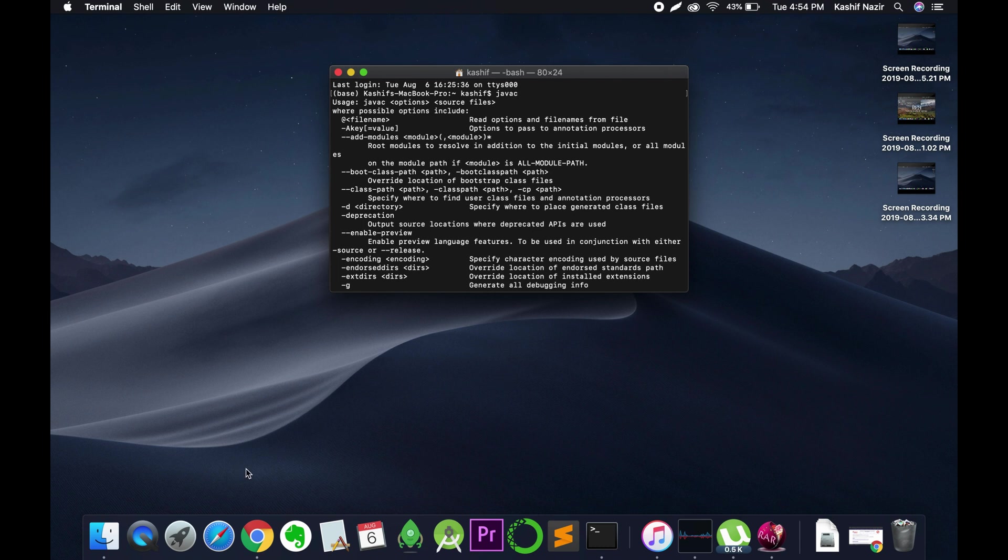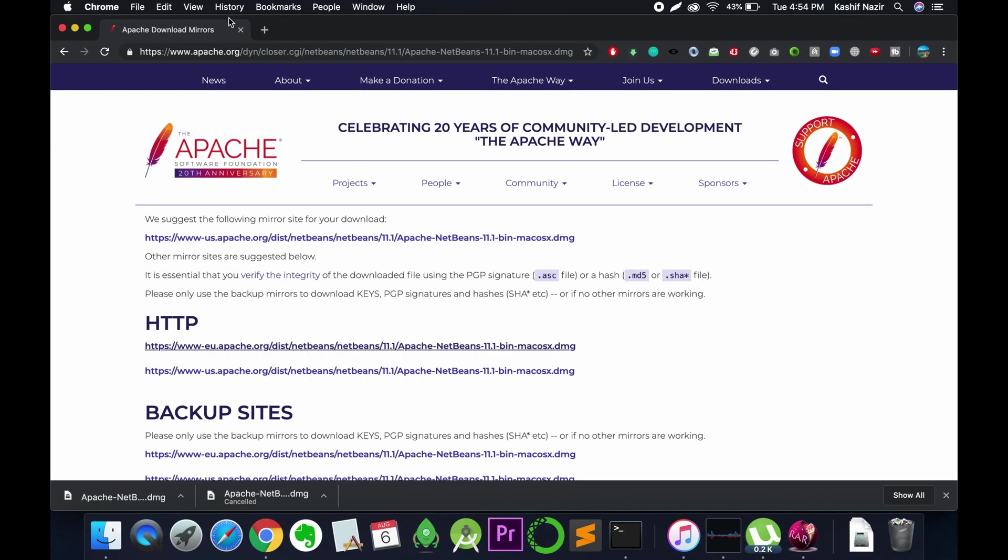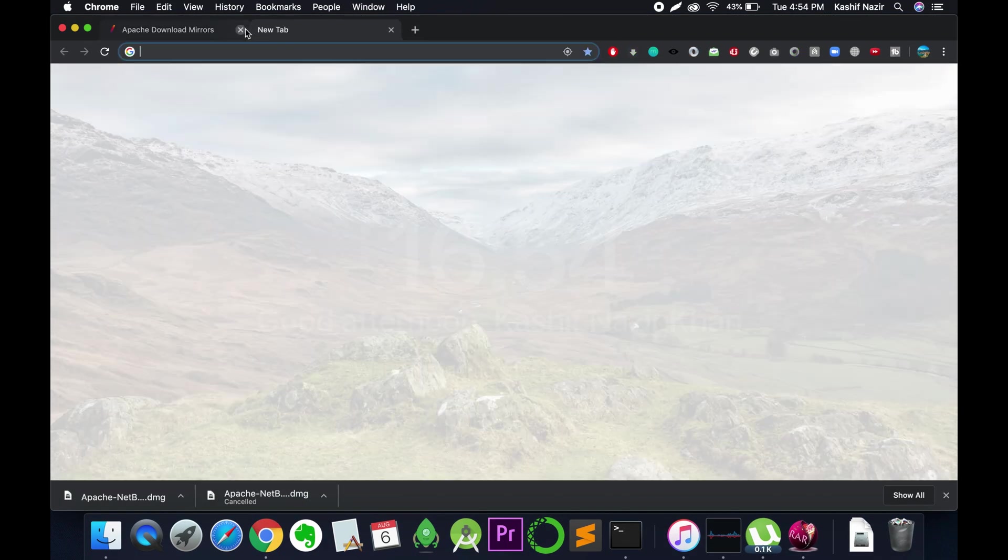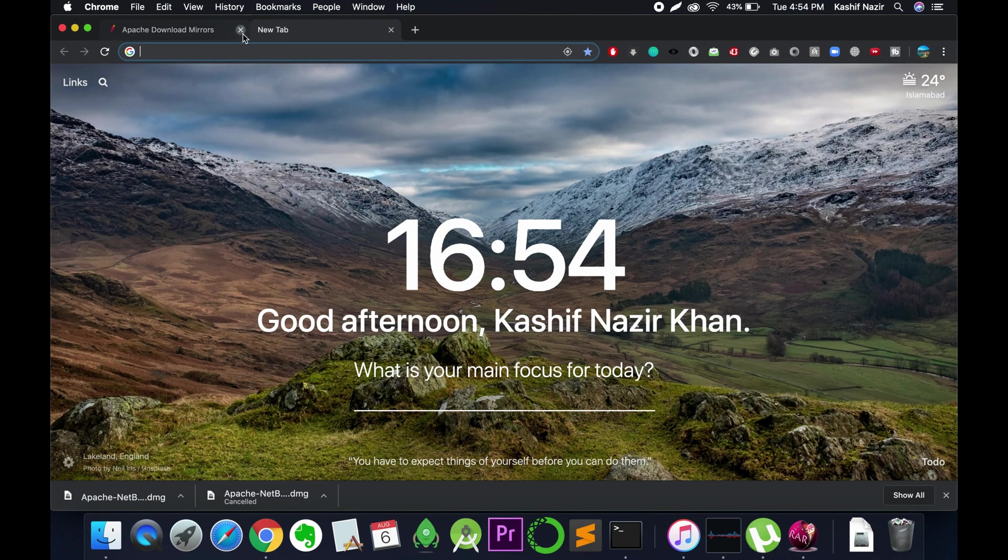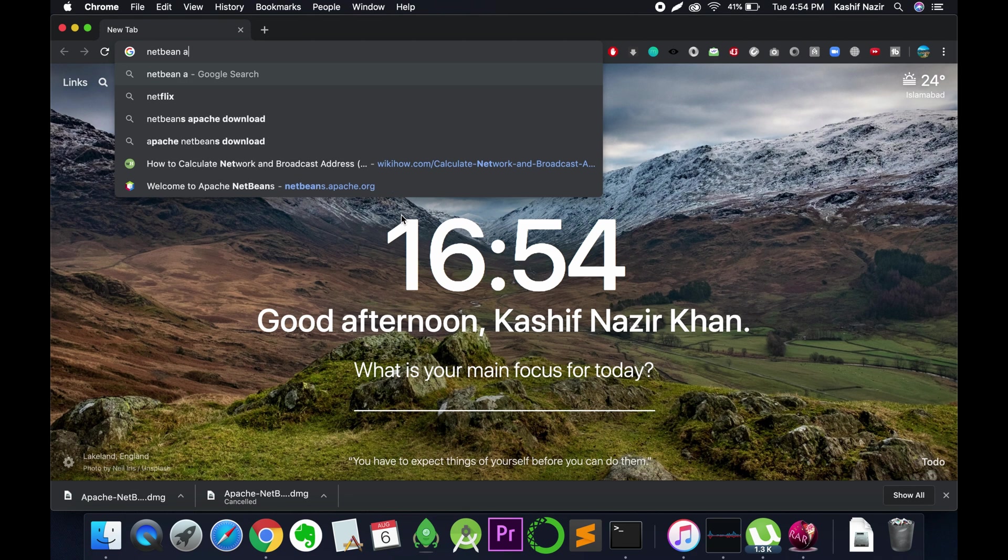After installing Java JDK, just go to your browser and here we need to download and install Apache NetBeans. For that, just search for NetBeans Apache download.